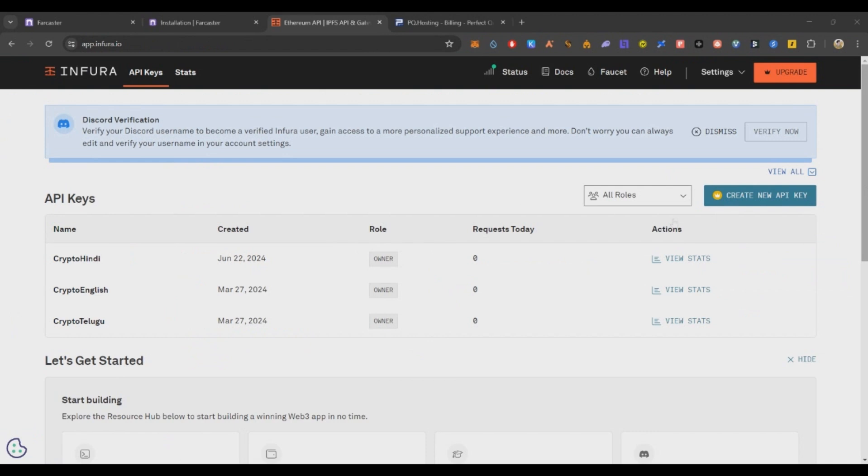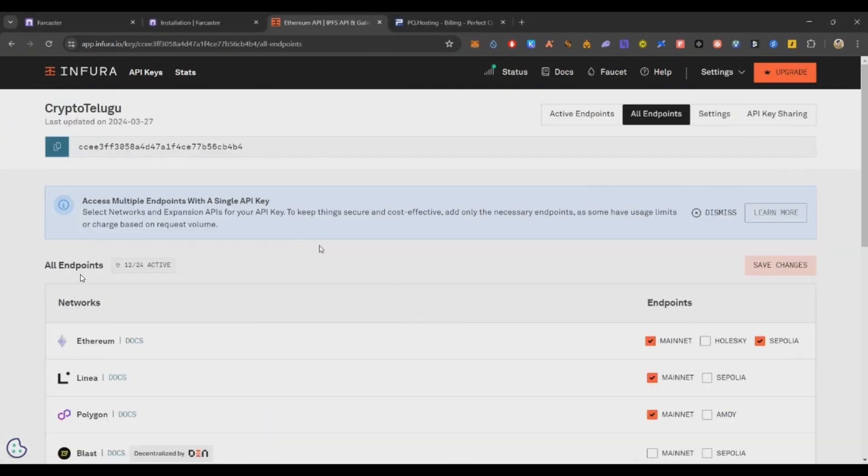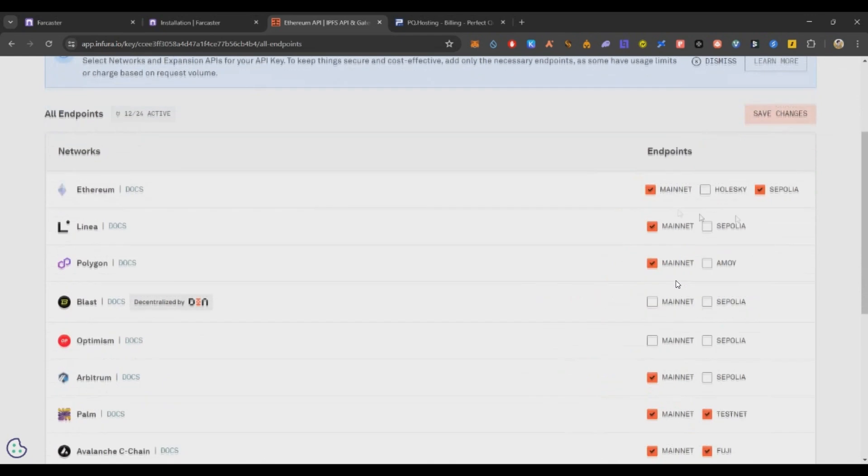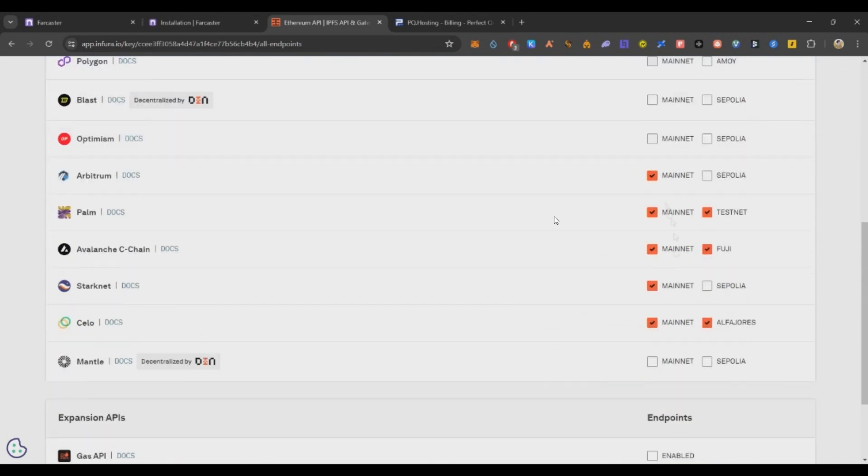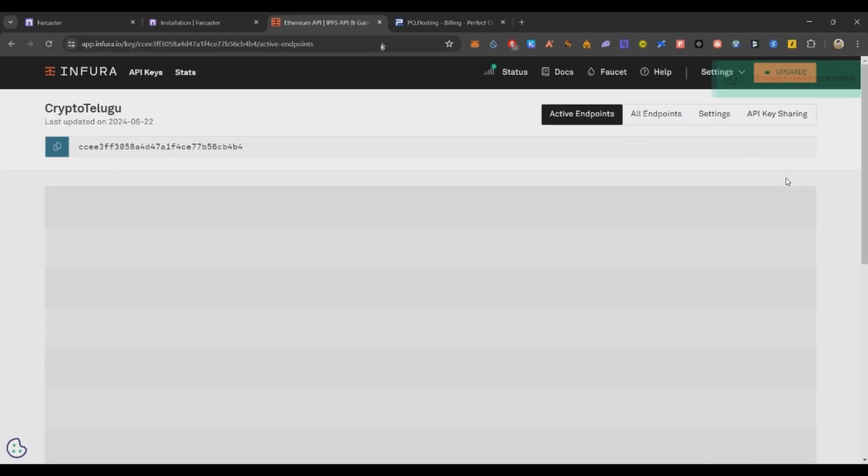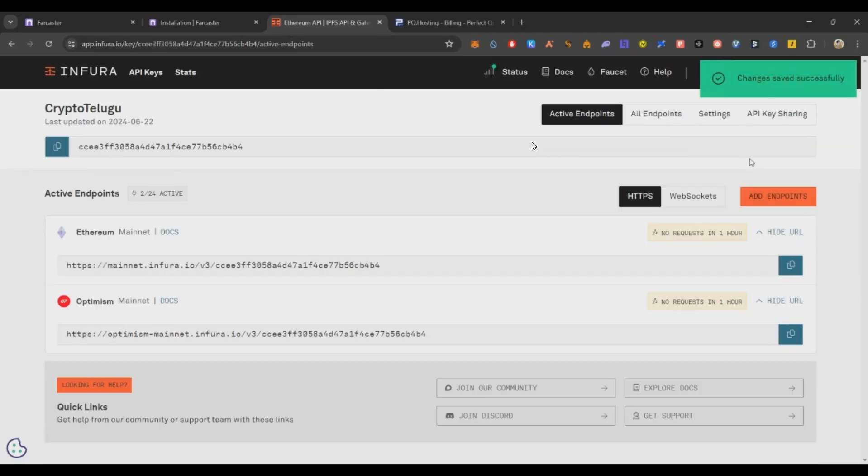Now the VPS is ready. Second thing is you need to generate some RPC URLs on Ethereum and Optimism mainnet. For that we are using Infura. Infura link will be in the description below. Just sign up with your email ID and create a new API key. After creating new API key you will see such screen. Here you can deselect all the options except Ethereum mainnet and Optimism mainnet. Even if the other options are there, no issues, but if you deselect them they will be easy for you to understand. Then click on save changes. Now on active endpoint screen you can see Ethereum mainnet and Optimism mainnet RPC URLs only. Keep this aside.